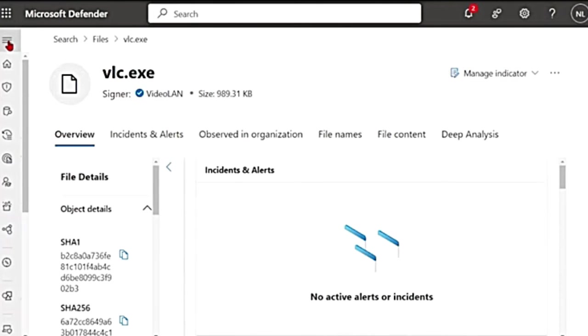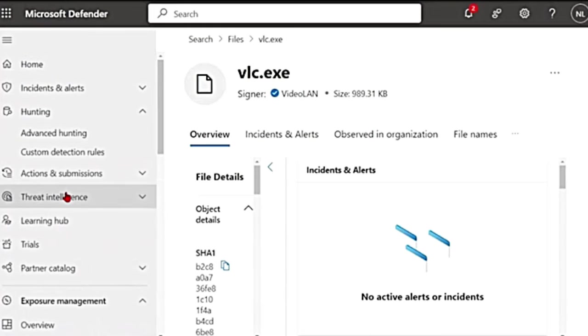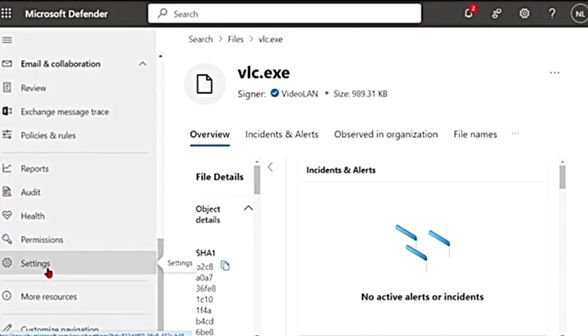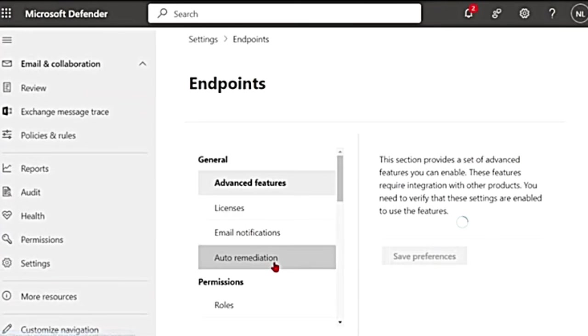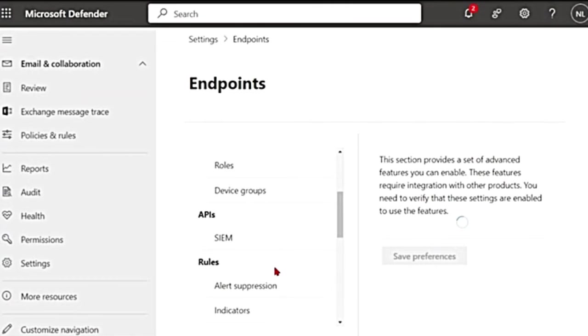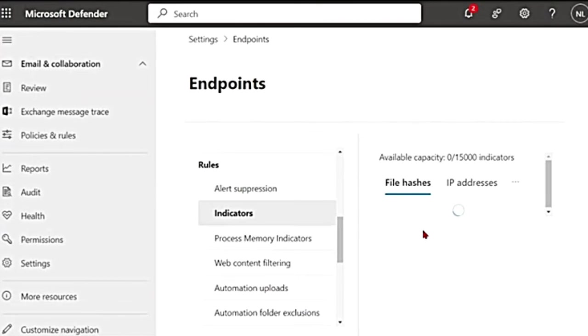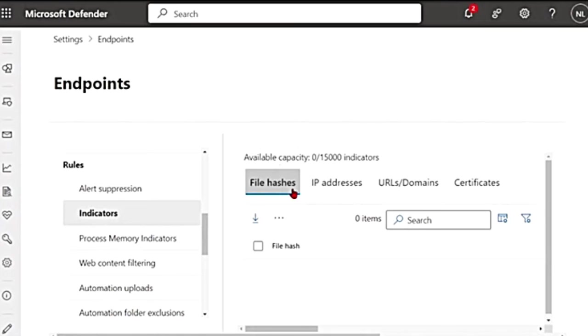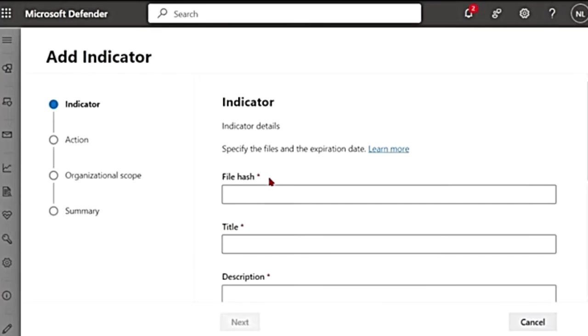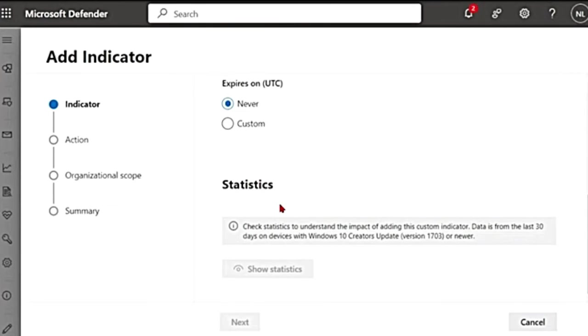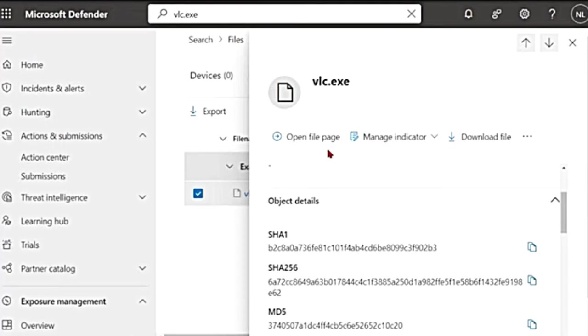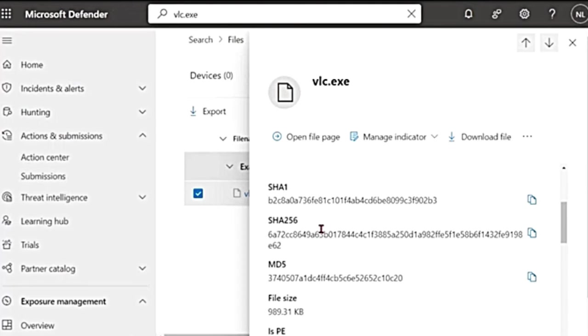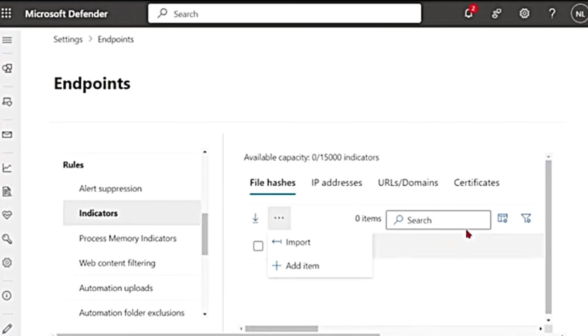You can also do this by going to the main menu, scroll down to settings and then to endpoints. And then here, if you scroll down under rules, you have indicators and here you have an option to add file hashes. If you click on these three dots and add item, you're going to go to the same page. So here again, you will have to add the file hash. It will be on the file main page. So if you see vlc.exe, this hash value, you can add it here and then do the same thing like I showed before.